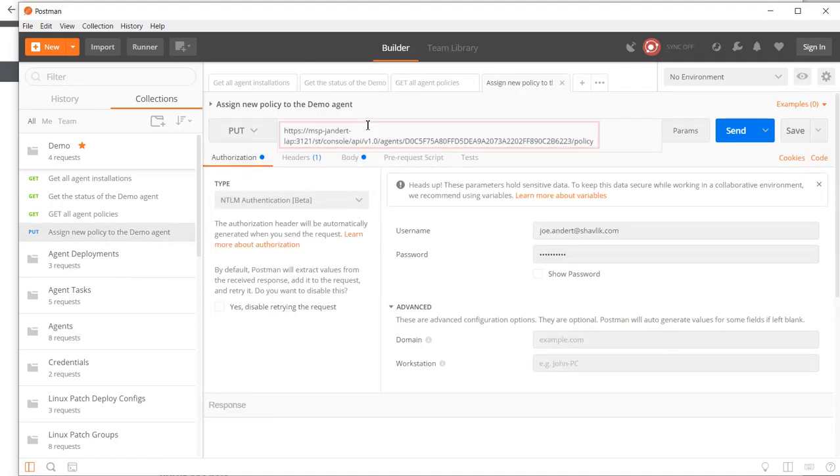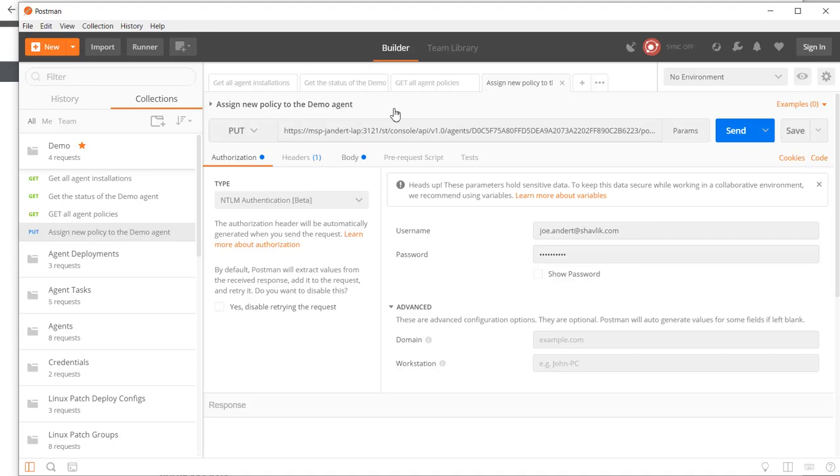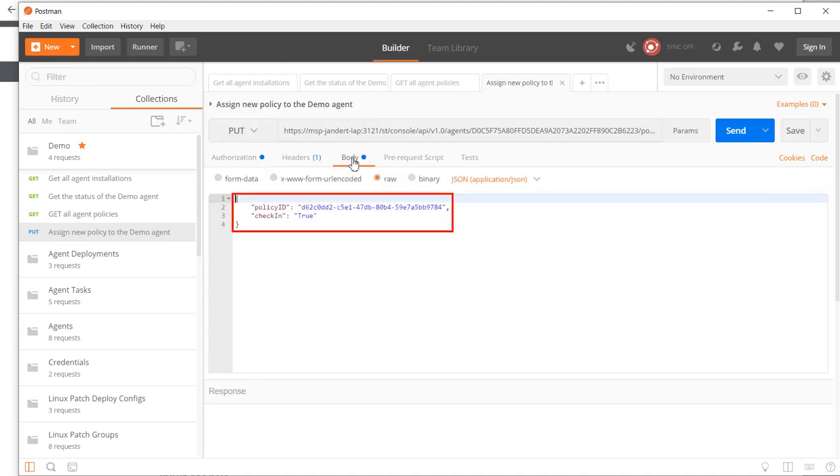So, here is the PUT request URL. And here are the parameters that I will include in the Body, including the Policy ID that we discovered earlier. Let's submit this request.